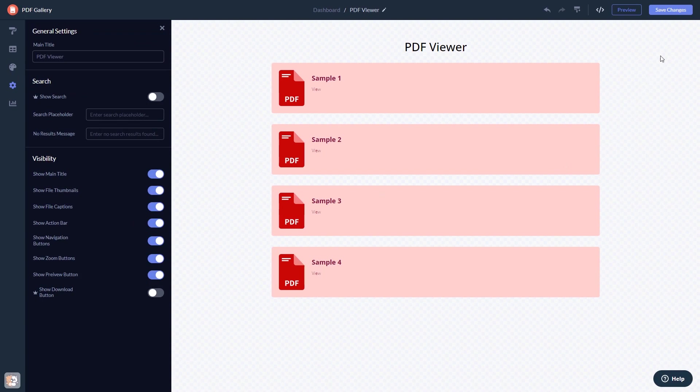When you're done, click the save changes button to save your work. If you don't have an account on Common Ninja yet, you'll have to register first.